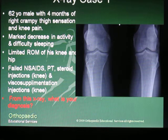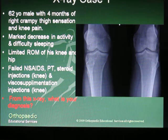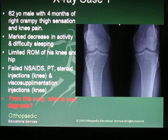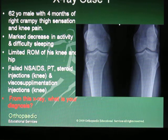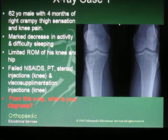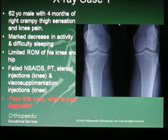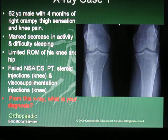In this case we have a 62-year-old male who has had four months of right crampy thigh and knee pain. The patient has had marked decrease in activities and difficulty sleeping secondary to this pain. There is limited range of motion both at the knee and the hip.